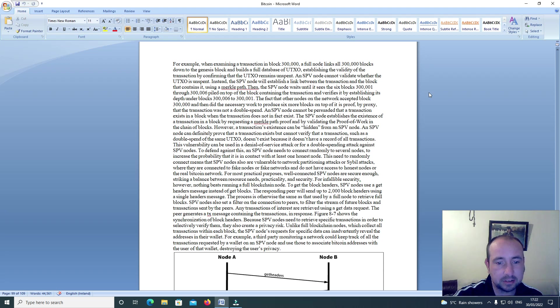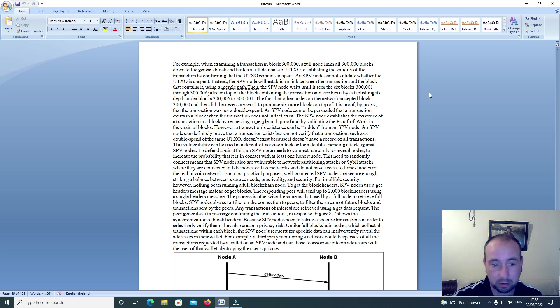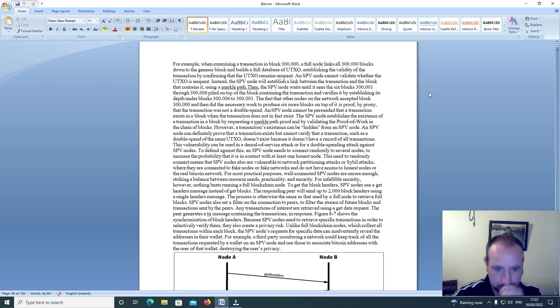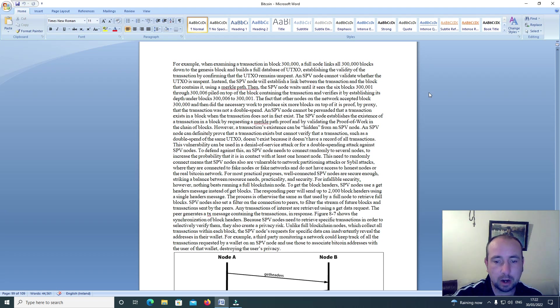To defend against this, an SPV node needs to connect randomly to several nodes to increase the possibility that it is in contact with at least one honest node. This need to randomly connect means that SPV nodes are also vulnerable to network partitioning attacks or Sybil attacks where they are connected to fake nodes or fake networks and do not have access to honest nodes or the real Bitcoin network.